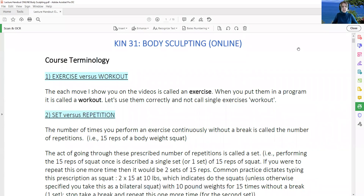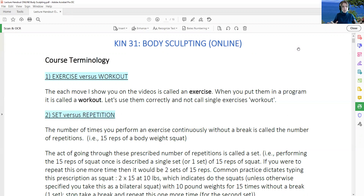Hello, this is Kin 31, Body Sculpting, the online class. I would like to go over the course terminology with you today before we move on with the rest of the handout or the topics that we're going to cover in this class. So just to be on the same page with the terminology that we use, we're going to review these four items together.